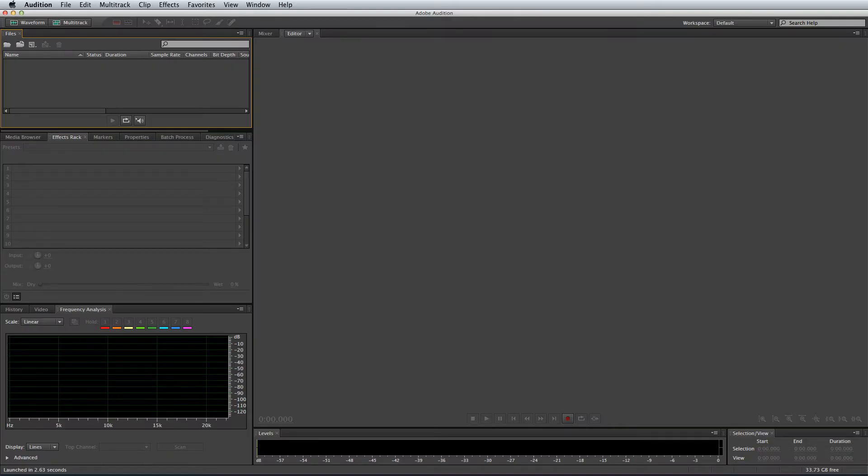In this first session I'm going to go over getting started with Adobe Audition. Now if you've already used Adobe Audition I will be going over some of the basics, but of course it's always good to reinforce the knowledge you already have. So let's get started.